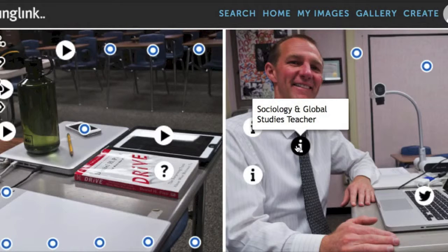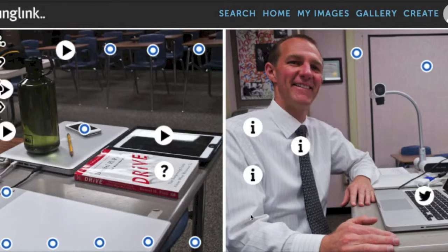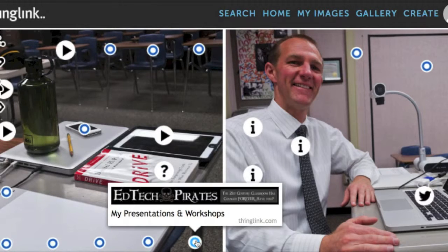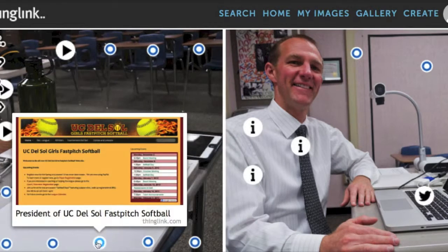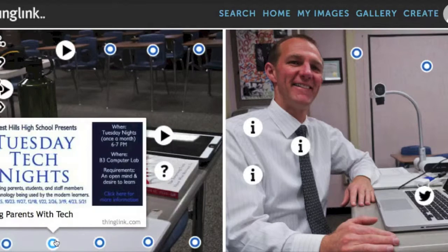Currently, I'm teaching Sociology and Global Studies at West Hills High School. I do EdTech staff development for my district, provide Take-Two videos with feedback on their curriculum, and volunteer as president for UC Del Sol Fast Pitch Softball. I'm trying to reach parents with Tuesday Tech Nights.